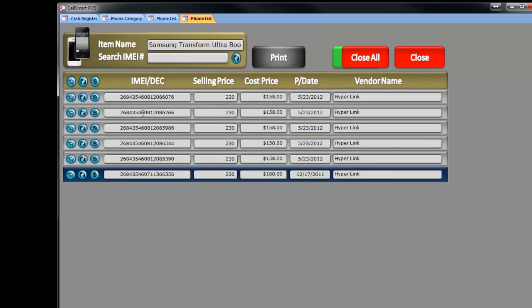If I click on that, I will get a DC number, selling price, cost price, and the date of purchase and where I bought it from.